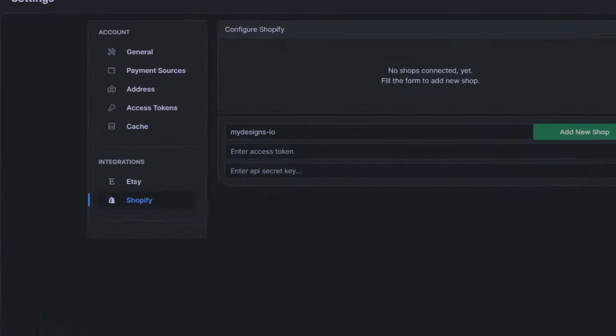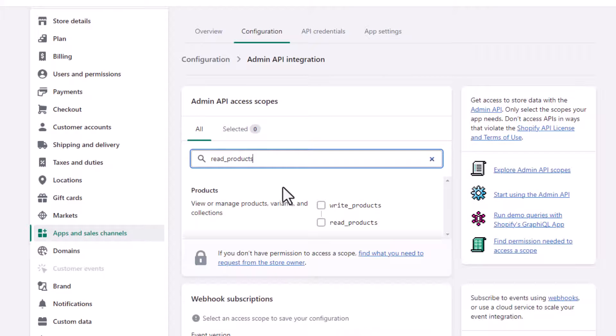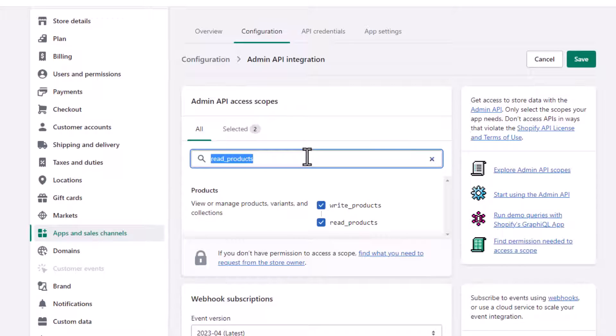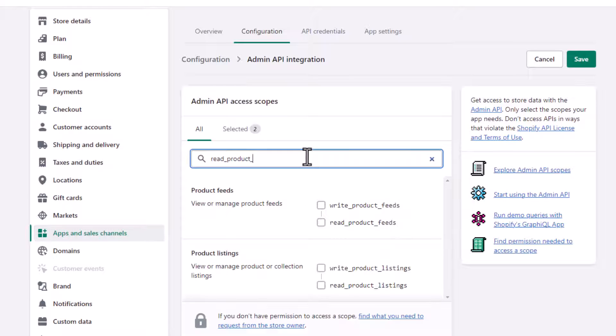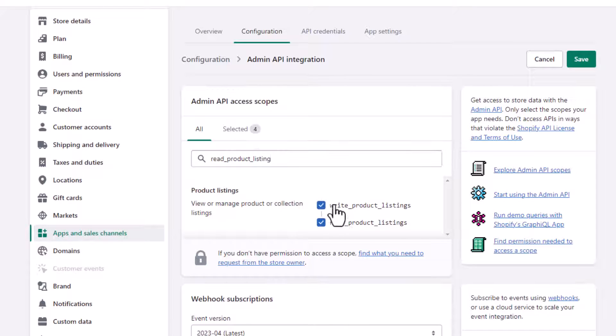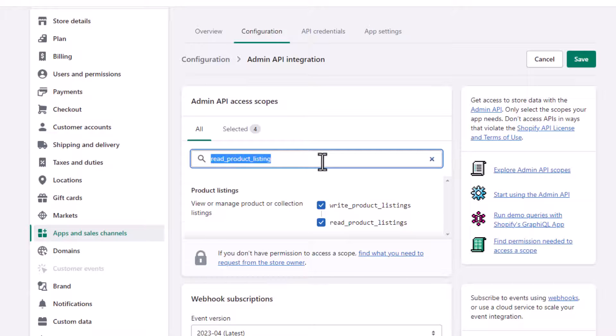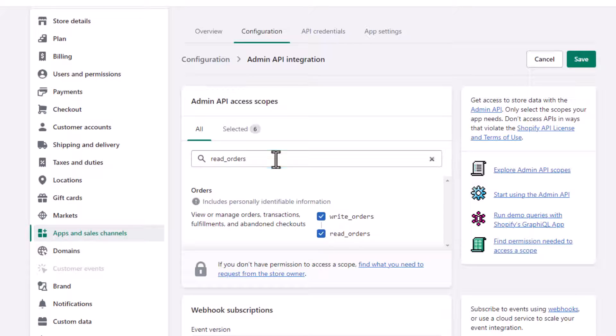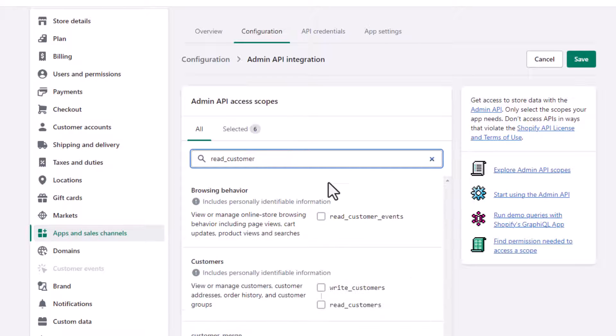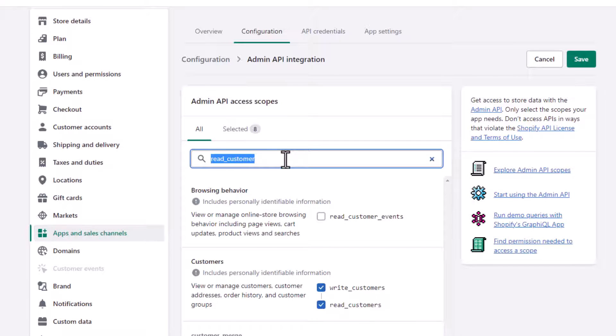So the first one is read. So you can actually search them so read like this: read products, write products. I'm going to select both of those. And then go to read product listing and write product listing. We need both of these as well. And then read orders and write orders. We need both of these.